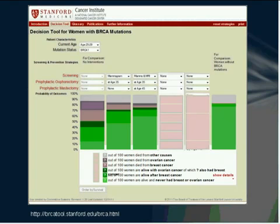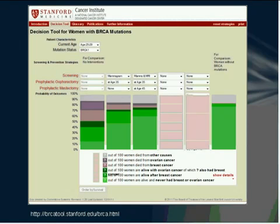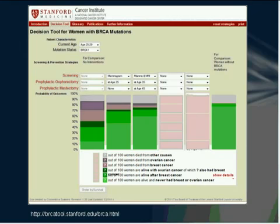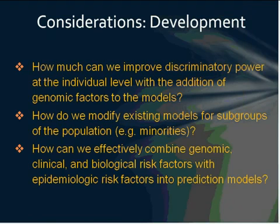The last application is clinical decision making. There's a new website from Stanford that illustrates this well. You can see that for women ages 25 to 29 who all carry a BRCA1 mutation, depending on whether they get screened with a mammogram or MRI and at what age they undergo prophylactic mastectomy or oophorectomy, you can see how their risk of ovarian cancer, breast cancer, and other disease outcomes may change. This is a very interesting tool and we'll likely see more of these in the future for different diseases.